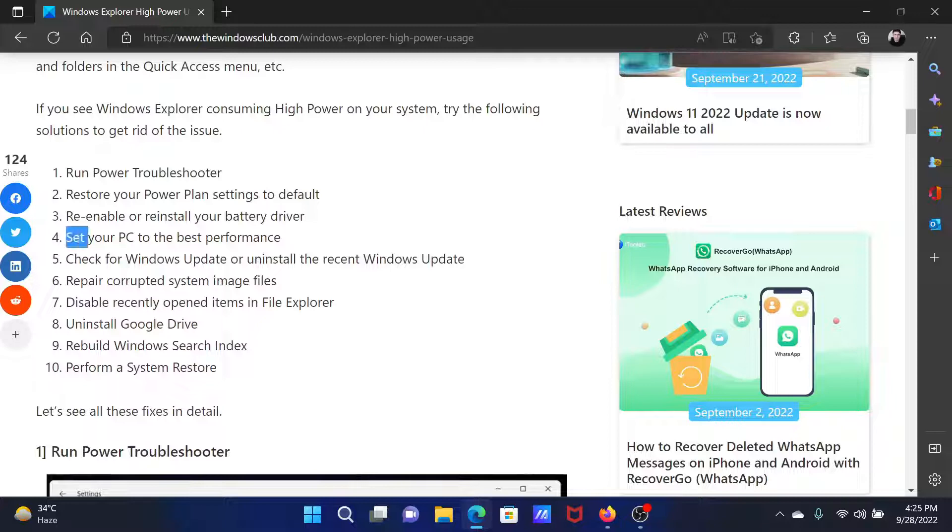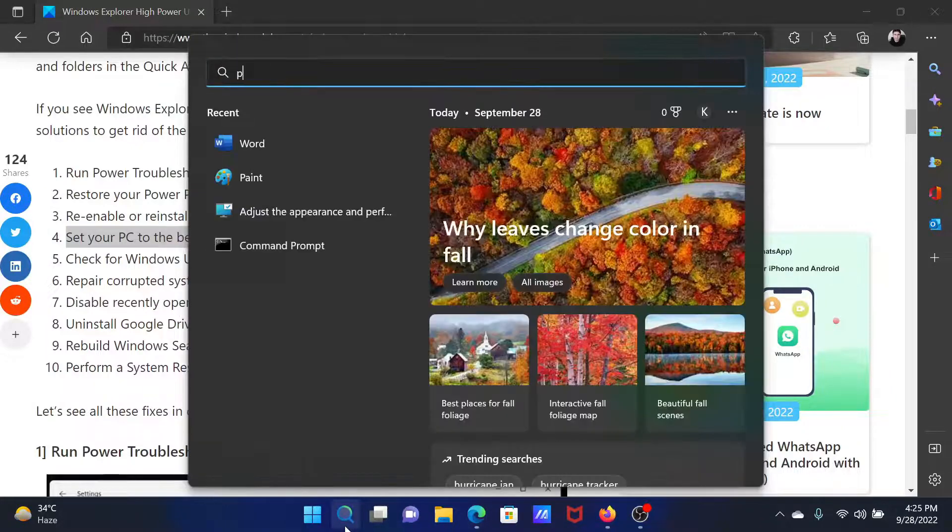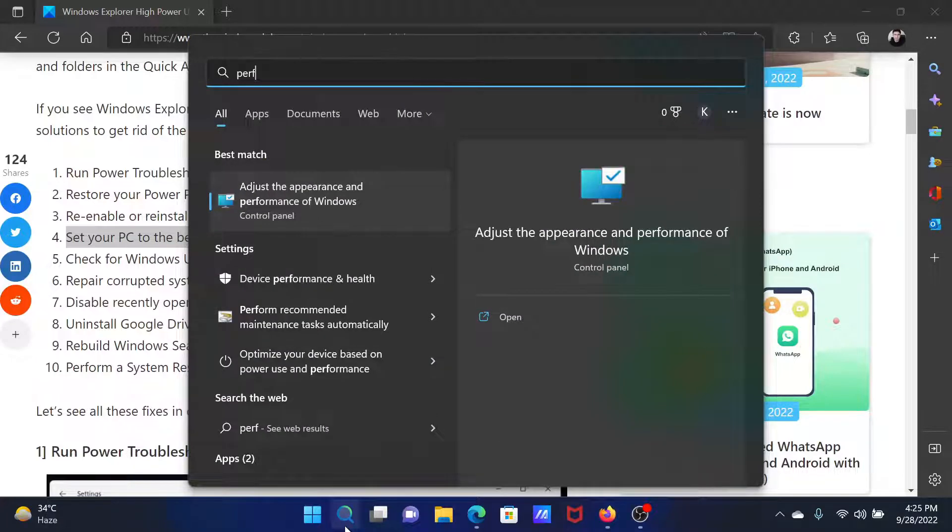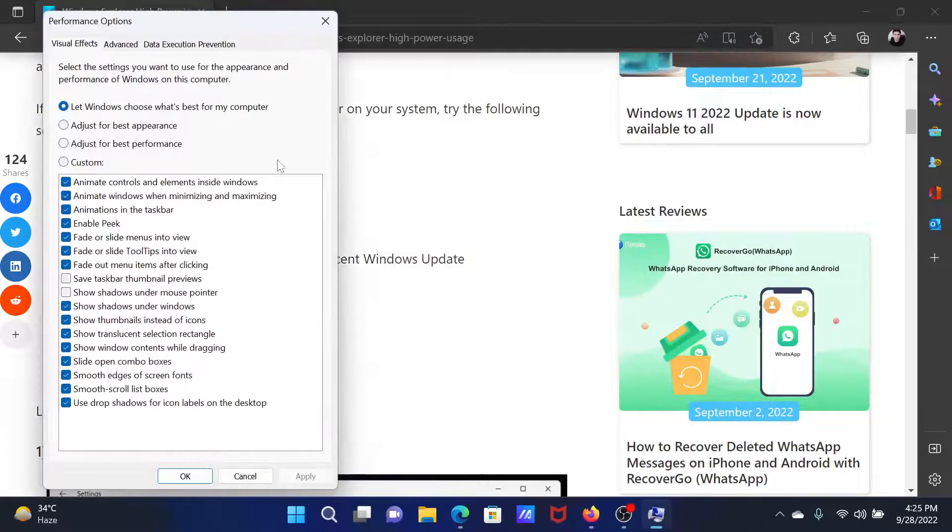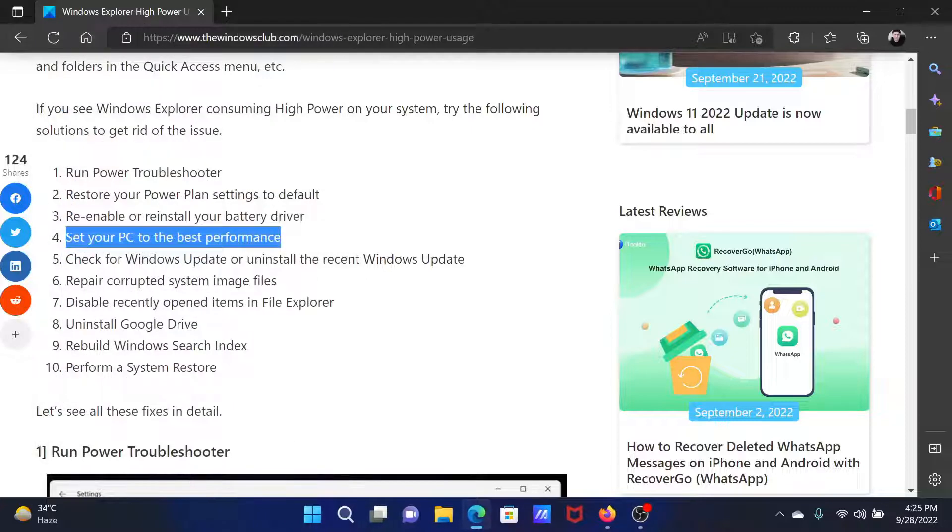The next solution is to set your PC for best performance. Search for the word performance in the Windows search bar and click on this option to adjust the appearance and performance of Windows. Then you'll find this option to adjust for best performance. Select this, click on apply and then on OK.